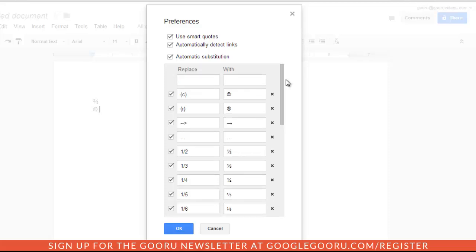You also have the option to create your own. I found this is a great use for shorthand. If you're a student and you're taking notes in class and you have your own system of writing shorthand, this can be a really great way for you to transfer that shorthand into normal text.